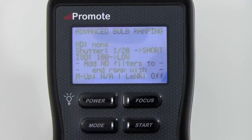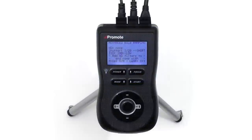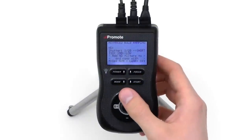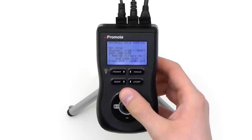In some cases, the Promote Control will be unable to accommodate a bright daylight scene without using ND filters. For these cases, the Promote Control provides a way to handle ND filters while doing bulb ramping photography. It's best to use ND filters that can easily be slid into place, like the Cokin series. To let the Promote Control know you plan on using ND filters, change the default setting of ND to anything except 'None.' The following values are available.